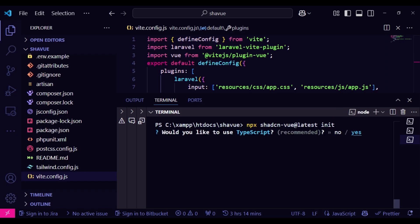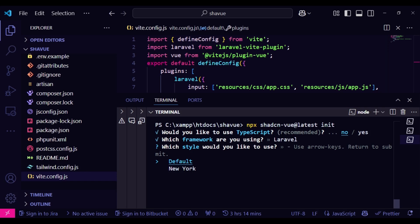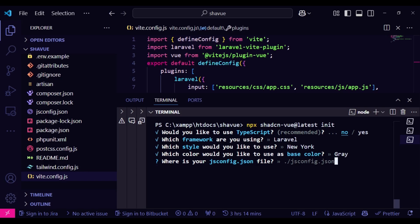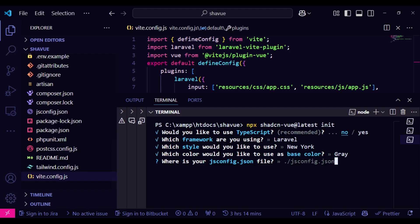And now it's asking us whether we are using TypeScript, and I will say no. That's the reason why we had jsconfig. So if you're using TypeScript, then it will be tsconfig instead of jsconfig. Then the application is Laravel. And then the default, the style, we can choose maybe New York. This one for the color, let us choose gray. I'm just choosing generally. Then it is asking us for the jsconfig file. And that is the file that we've just created here. So you hit enter.